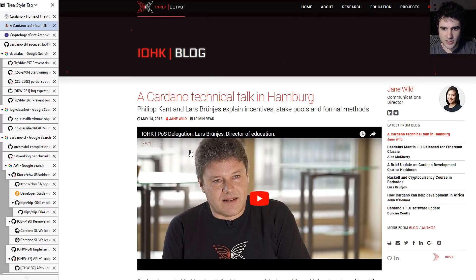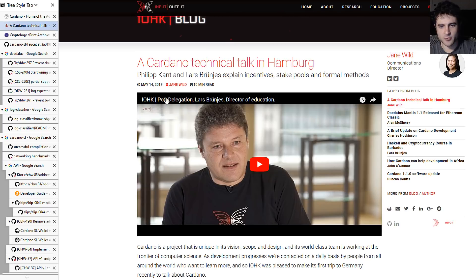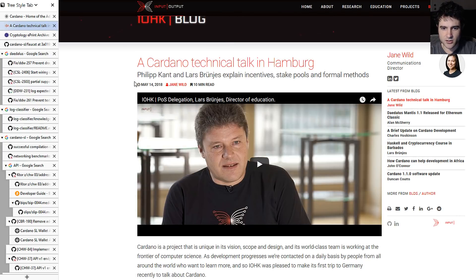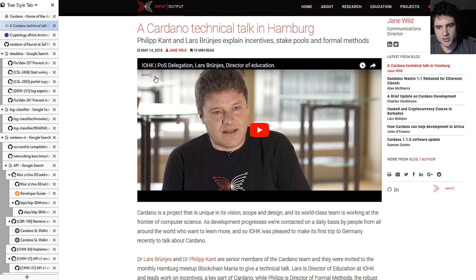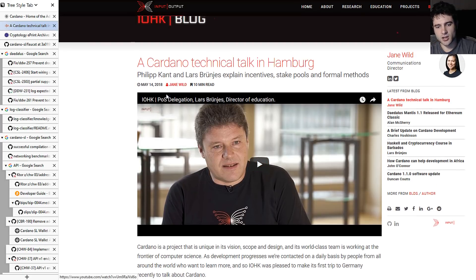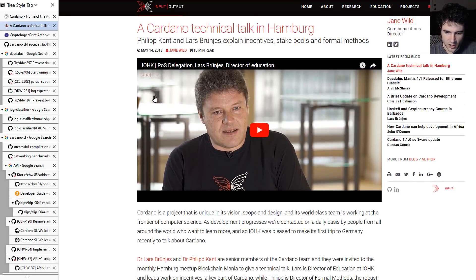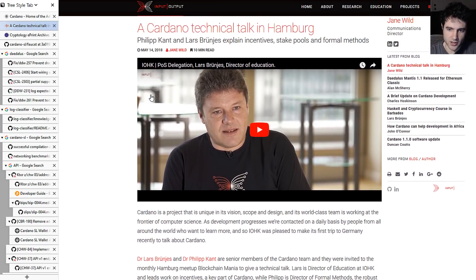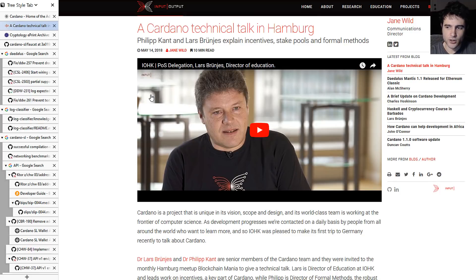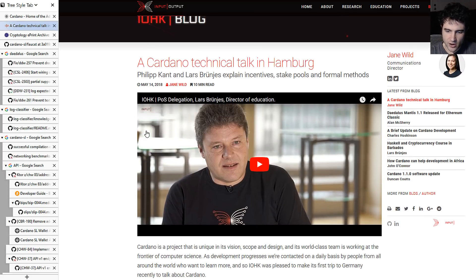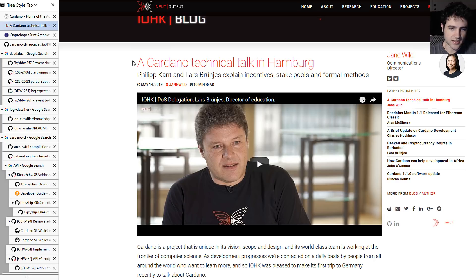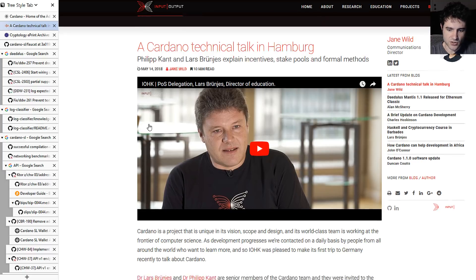First things first, you might have heard, but there's a talk that's been put out by Lars about the post proof of stake delegation, how the incentives are going to work. It's not fully outlined, but it gives some hints as to how it's going to work out, and I think this is really interesting.